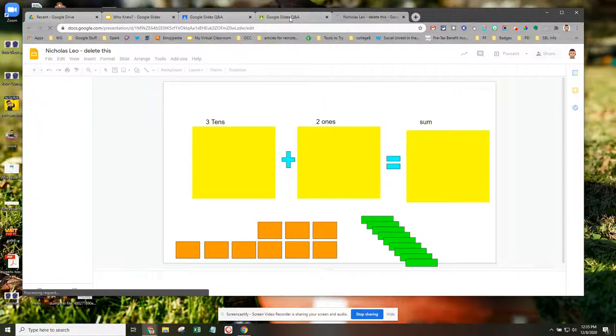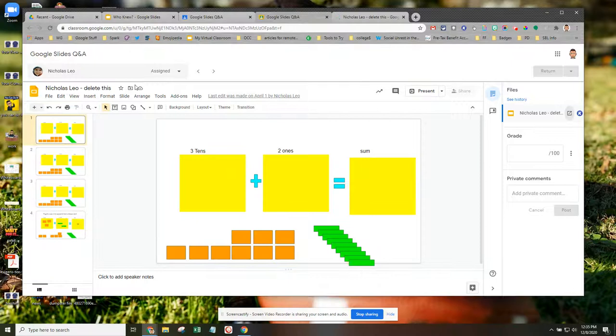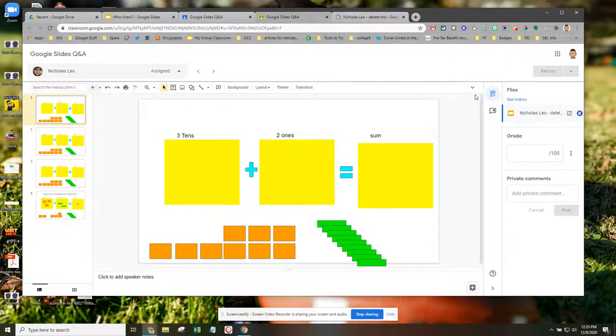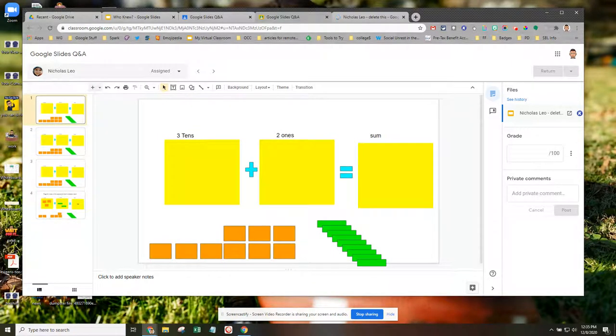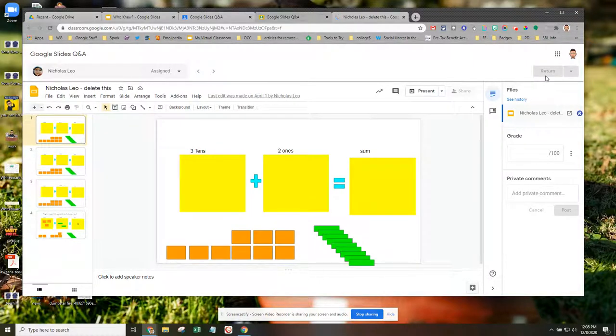So two options. One, if you want to stay within Google Classroom, once again, you're going to click on the caret to pull down the full menu, offer your feedback, and then return the work when done.